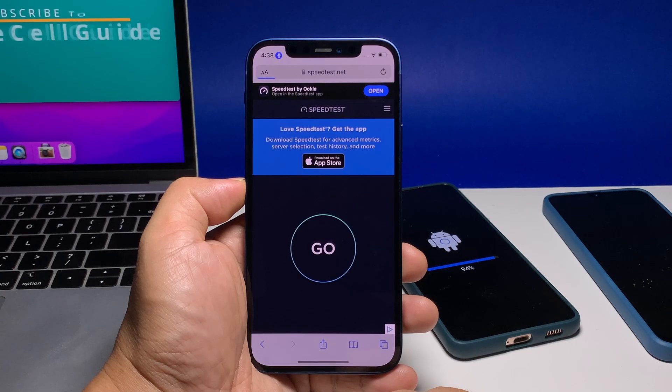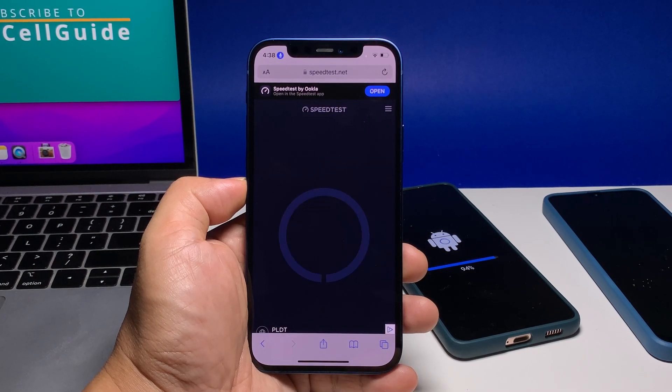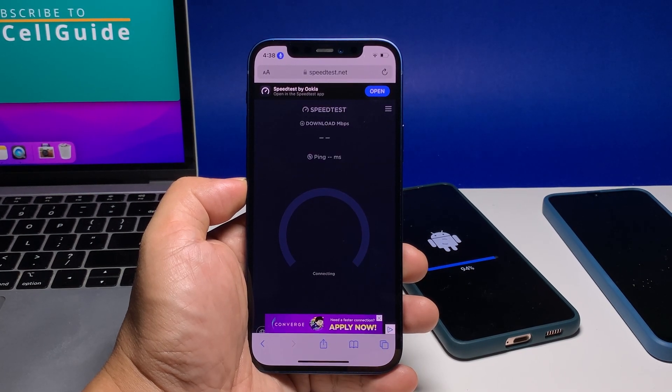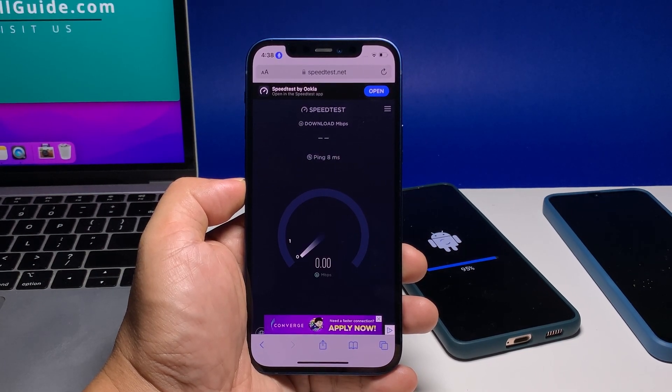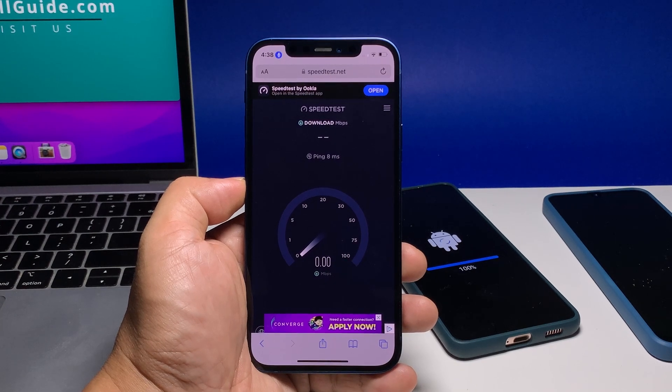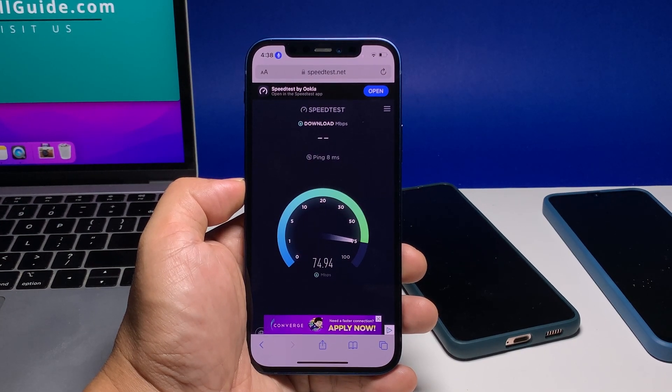Aside from that, any connection problem you might have could be fixed. But that's pretty much it. We hope that this simple guide will be able to help you one way or the other.